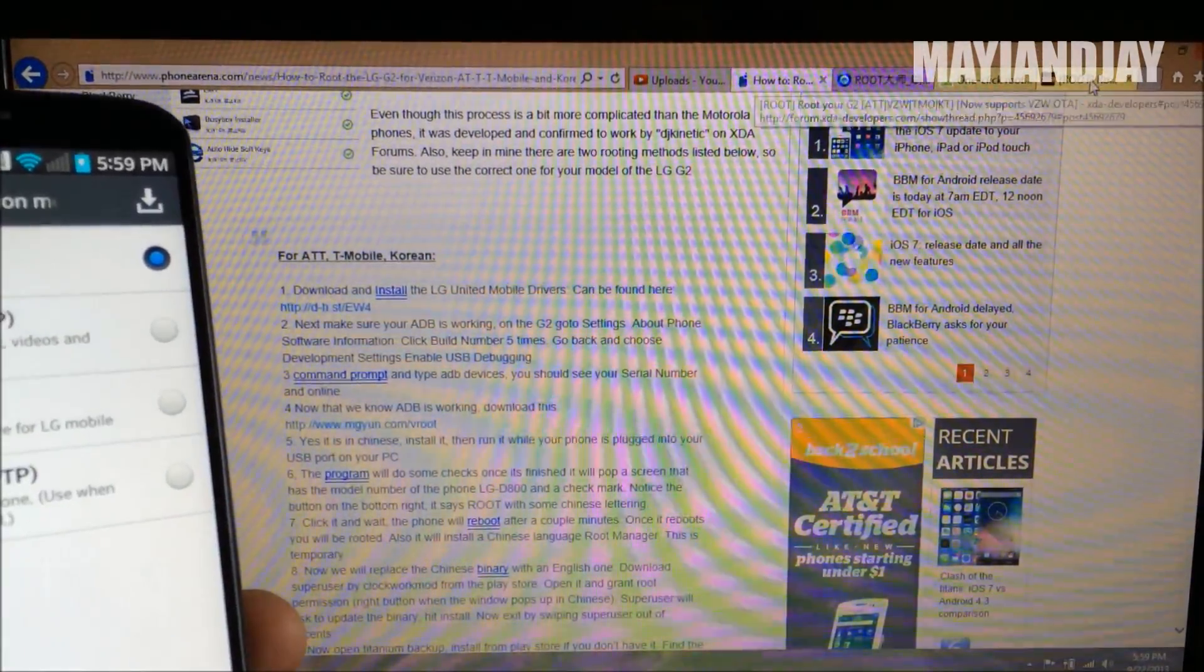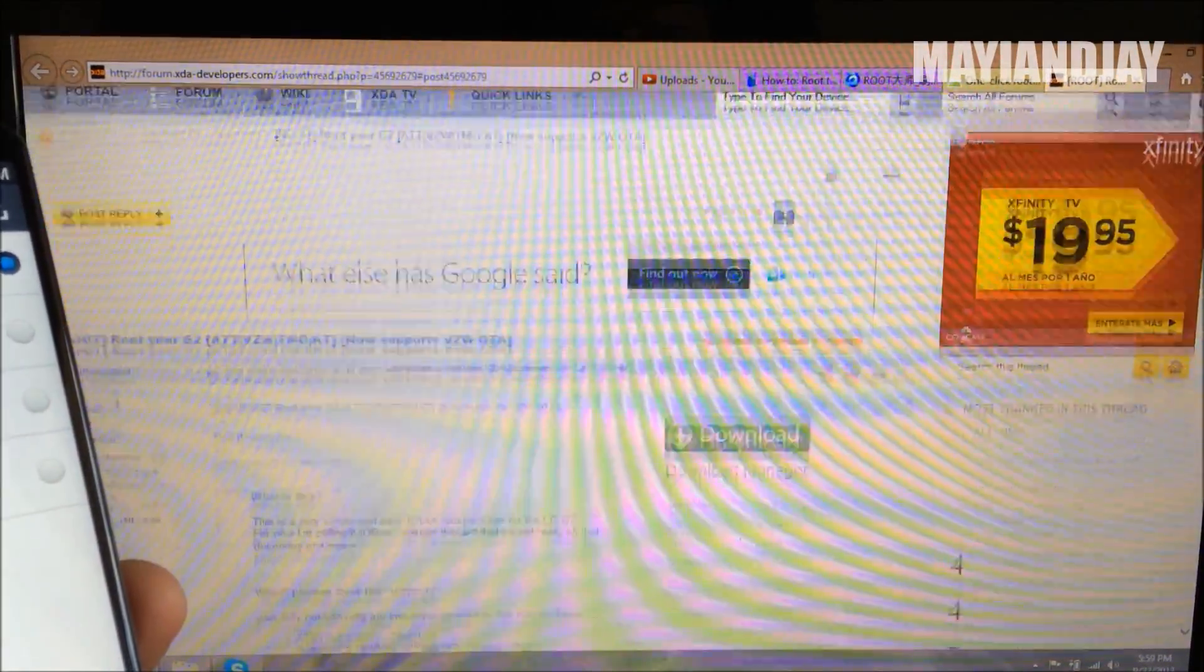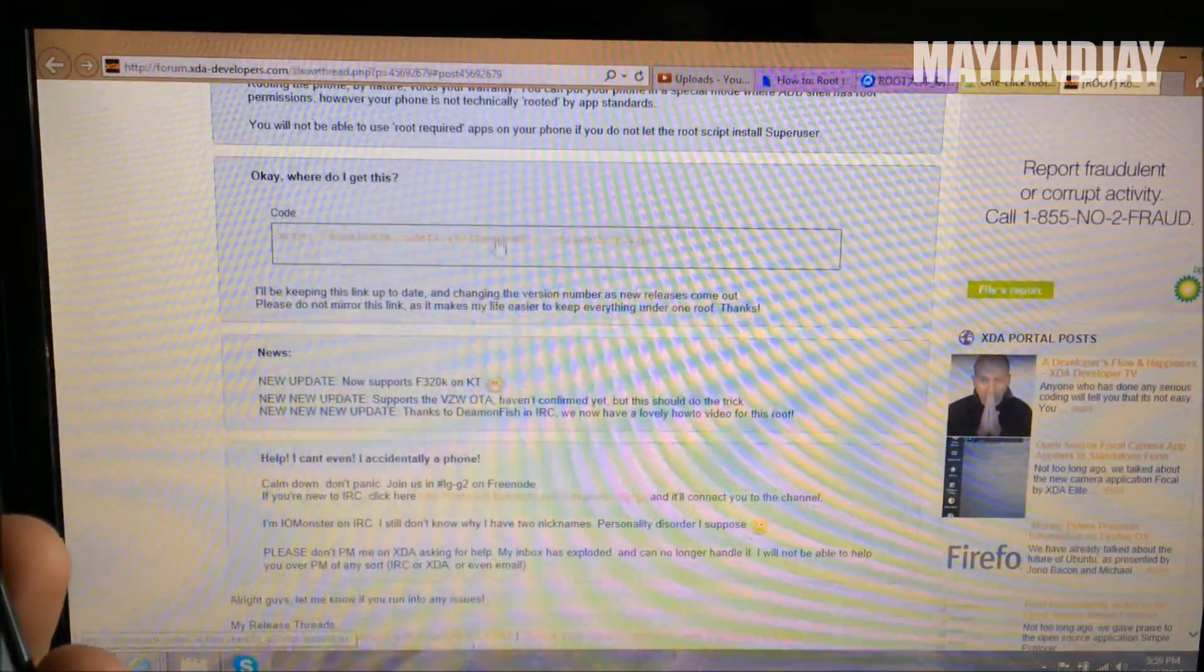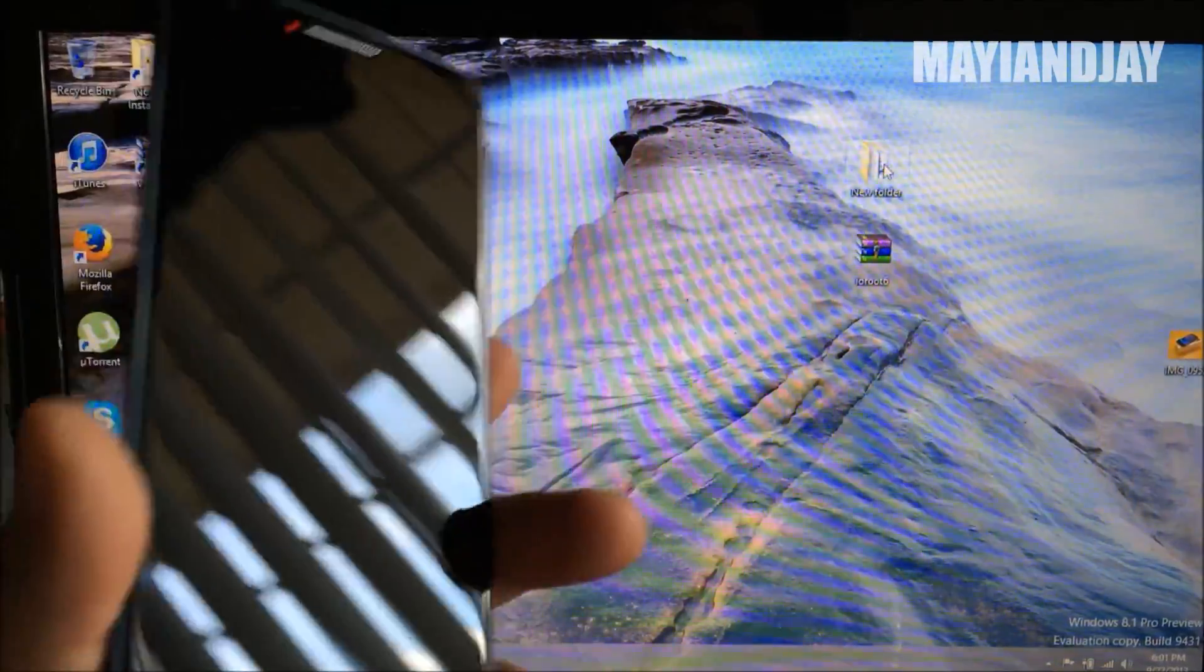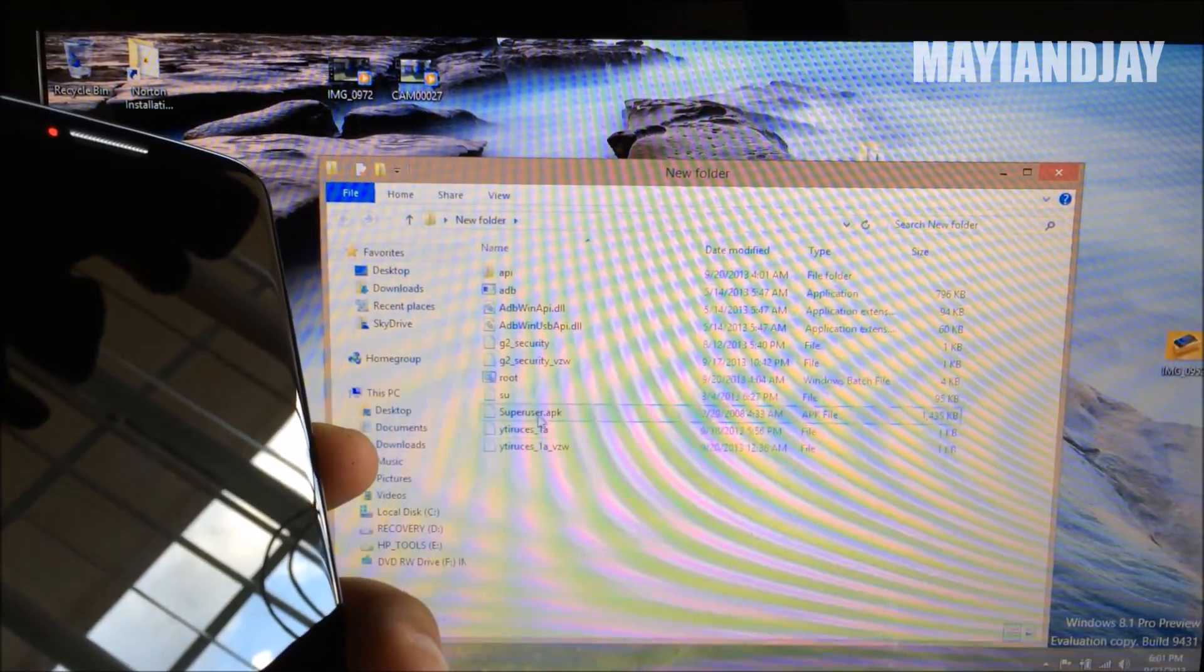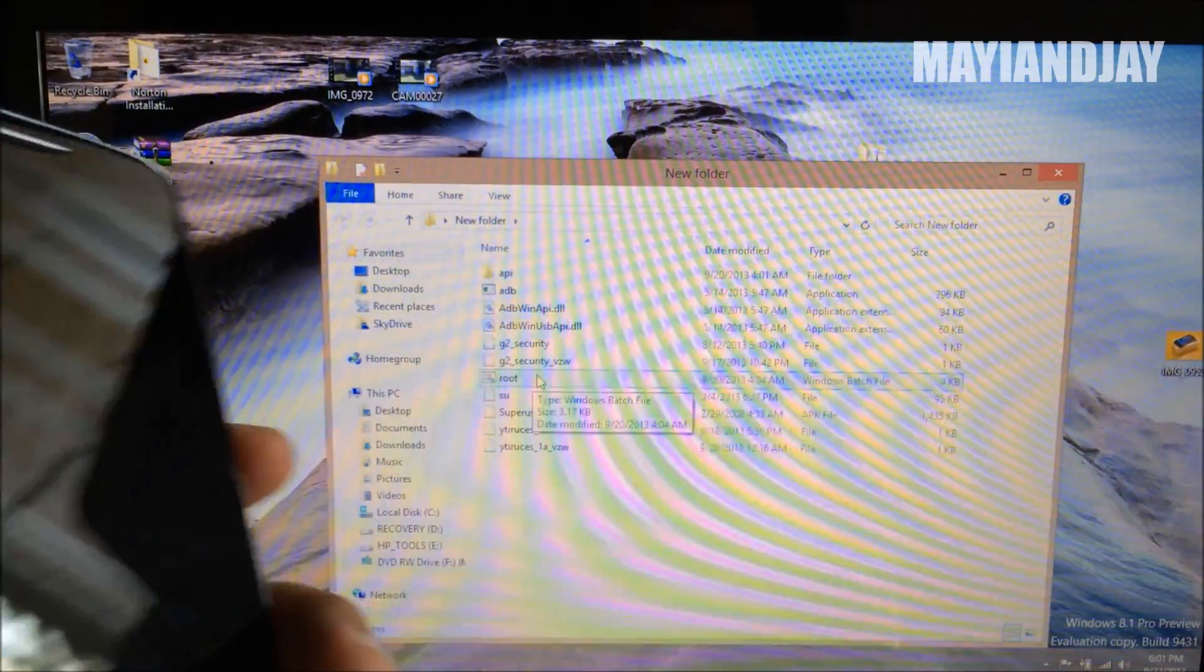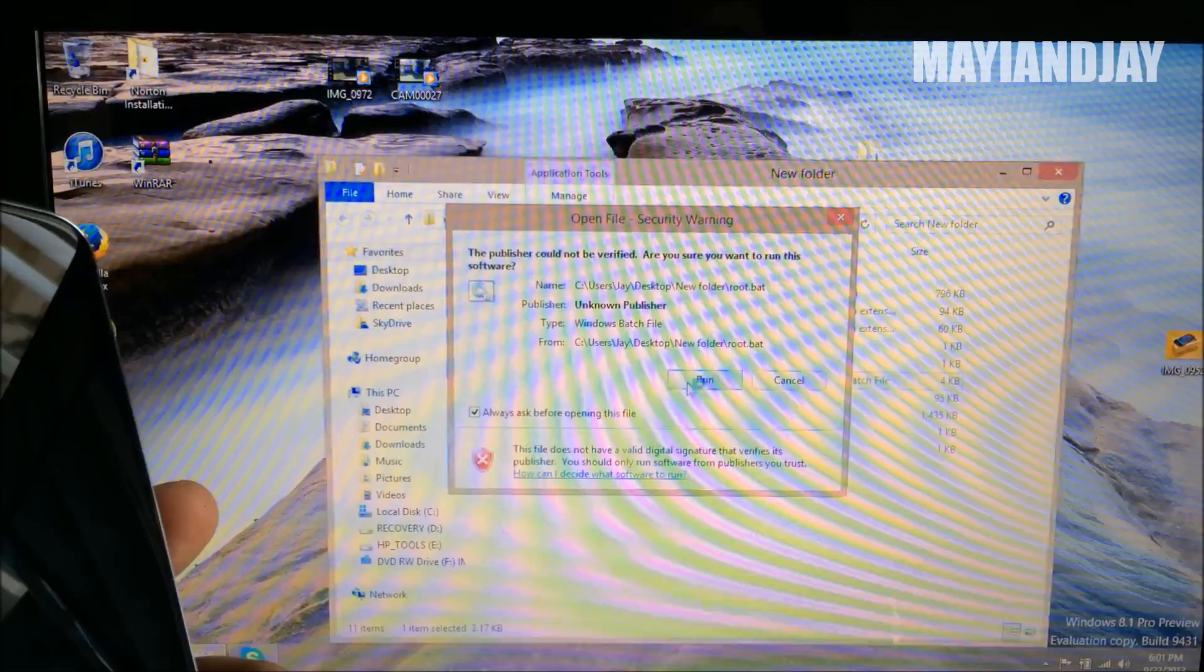Once that's completed guys, I'm going to give you another link where you're going to download the actual zip file. After you download the file from XDA developer, you got to extract it into a new folder. Once you extract it, you're going to open that folder and it's going to say root batch file. So you're going to open the batch file and run it.